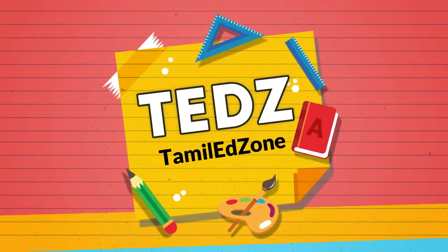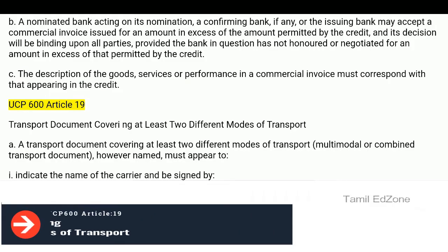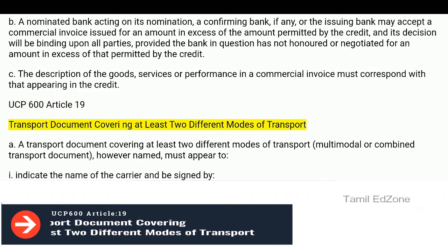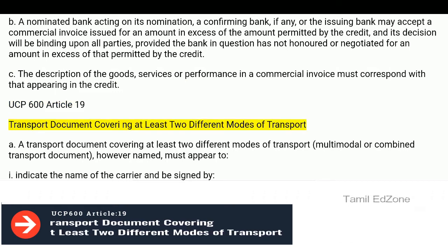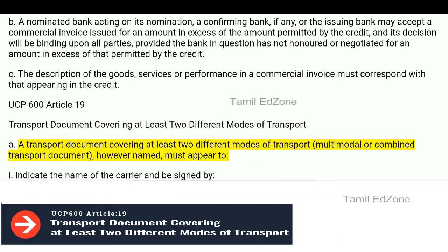Welcome to Tamil Edzone. UCP 600 Article 19: Transport document covering at least two different modes of transport. A transport document covering at least two different modes of transport — multimodal or combined transport document, however named —